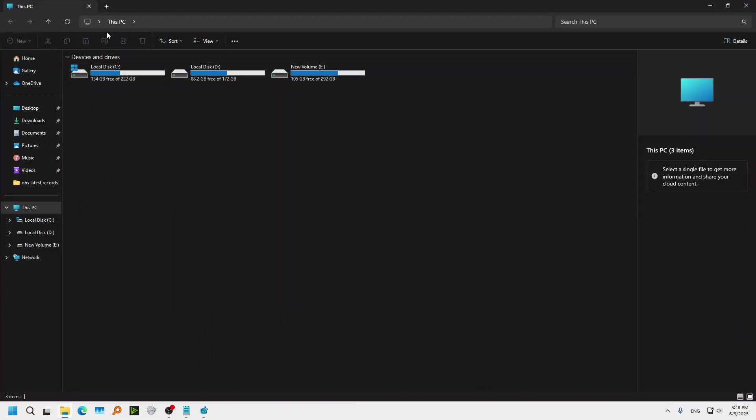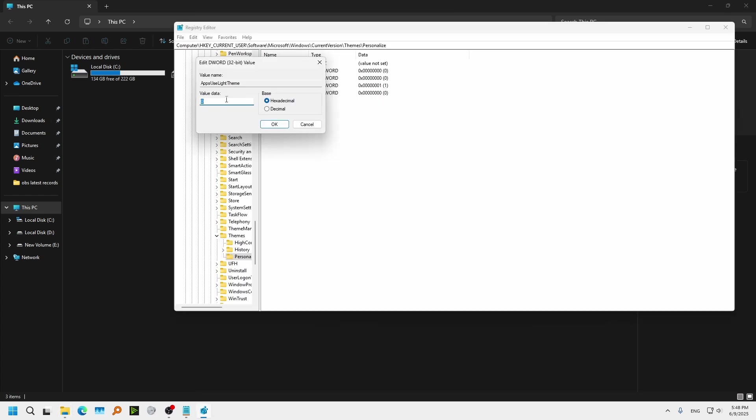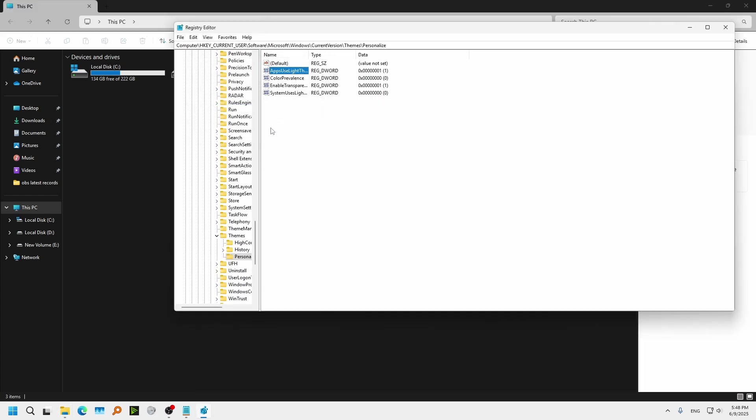You see here this PC. It has enabled Dark Mode. You can get it back to Light Mode by changing this 0 to 1, like this.